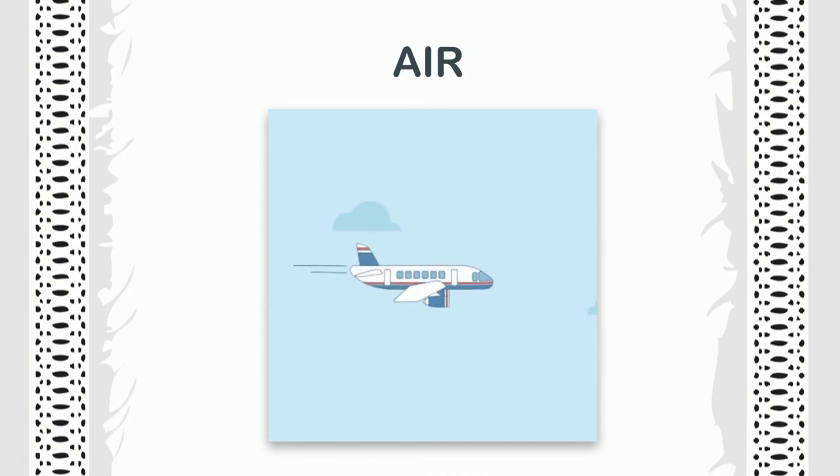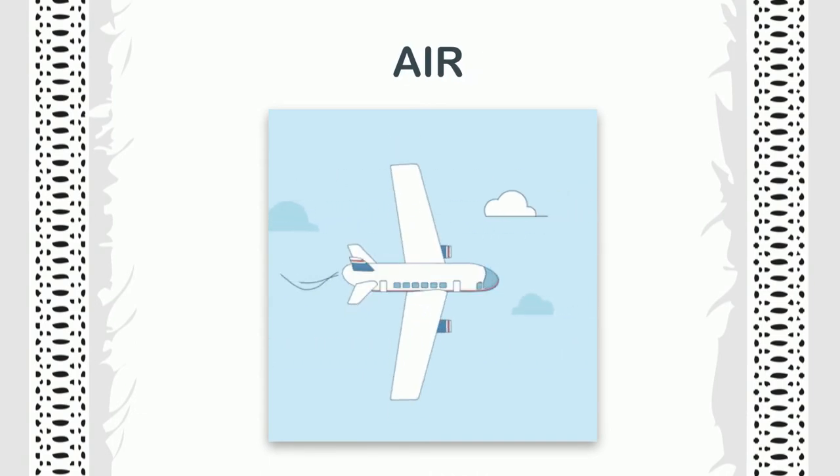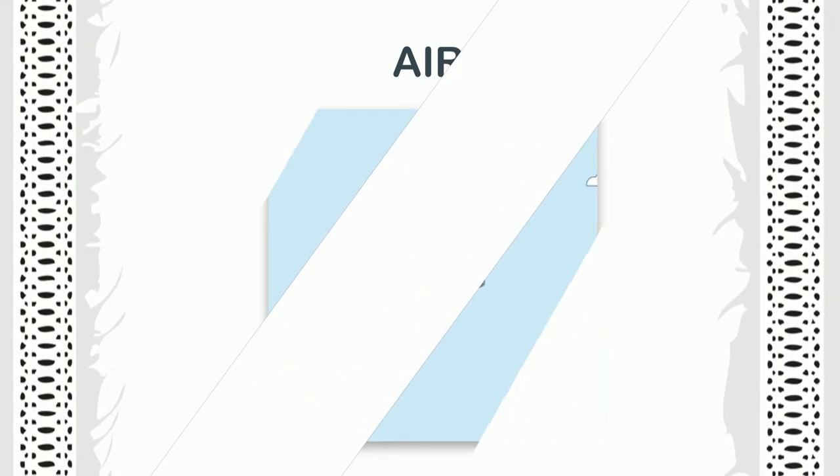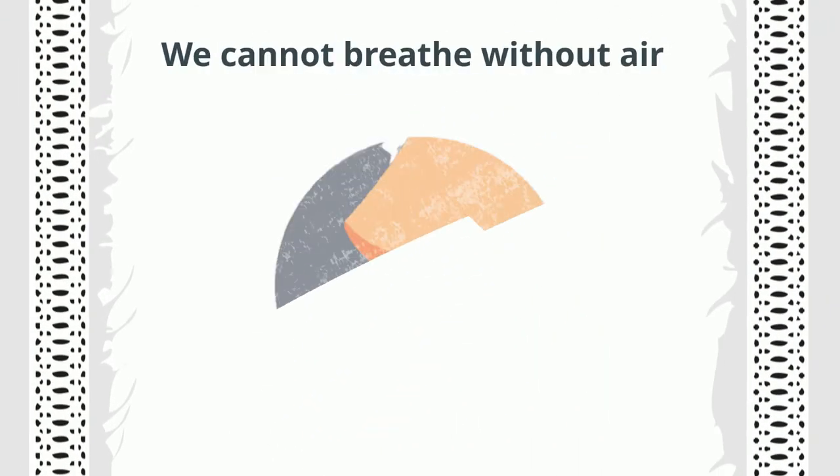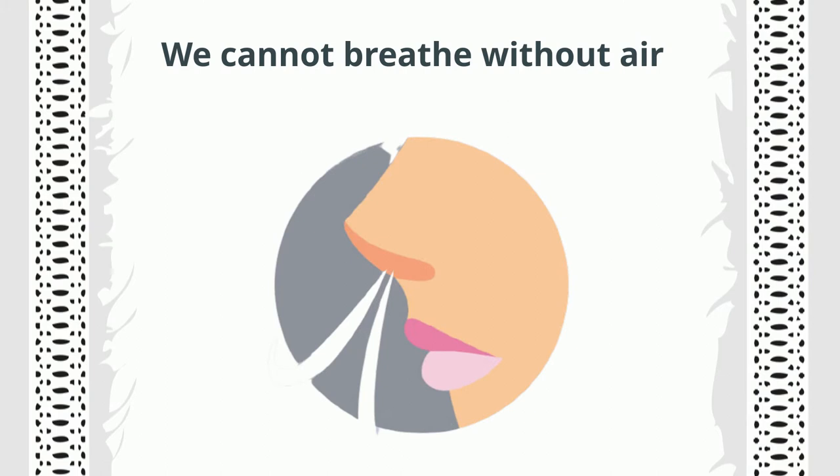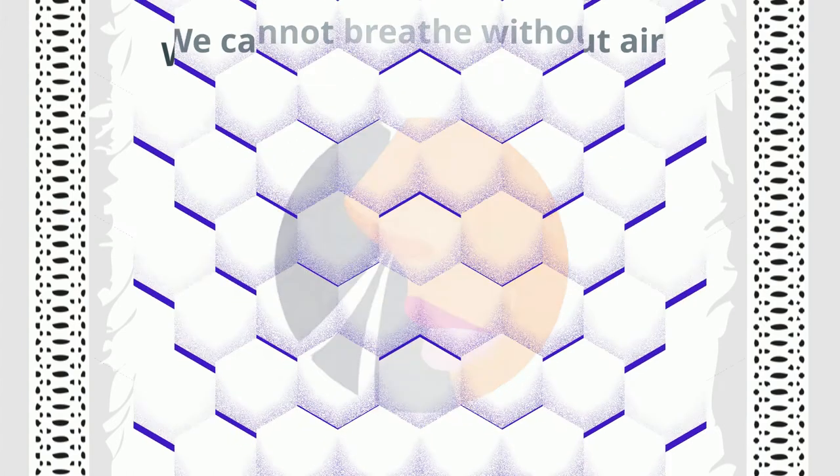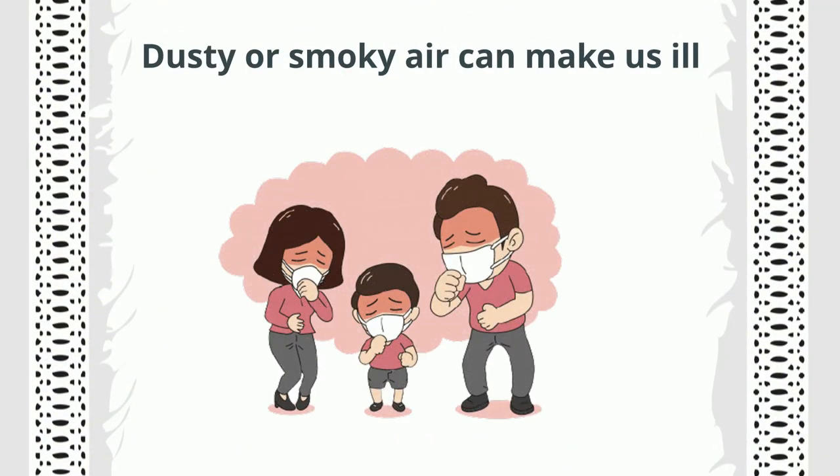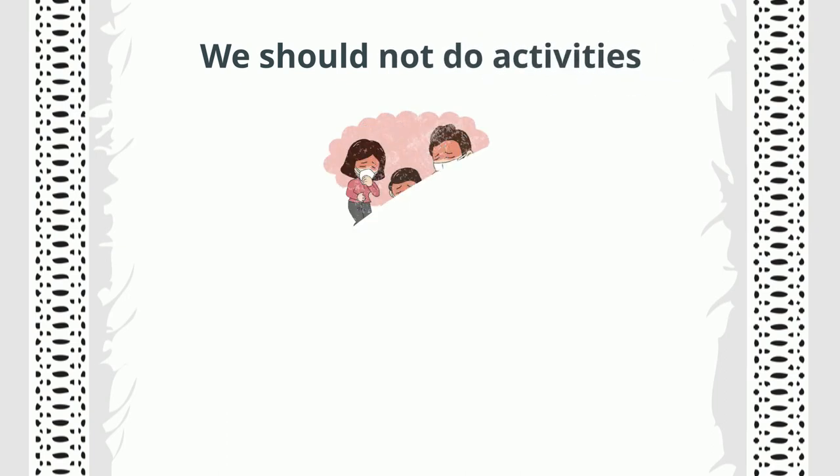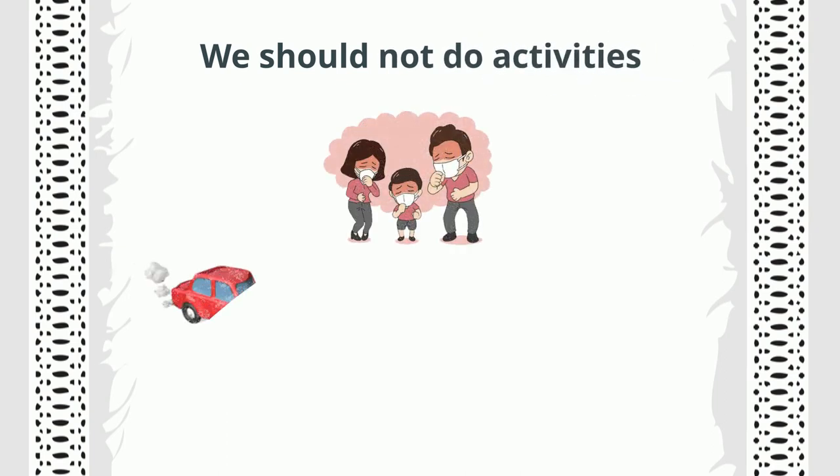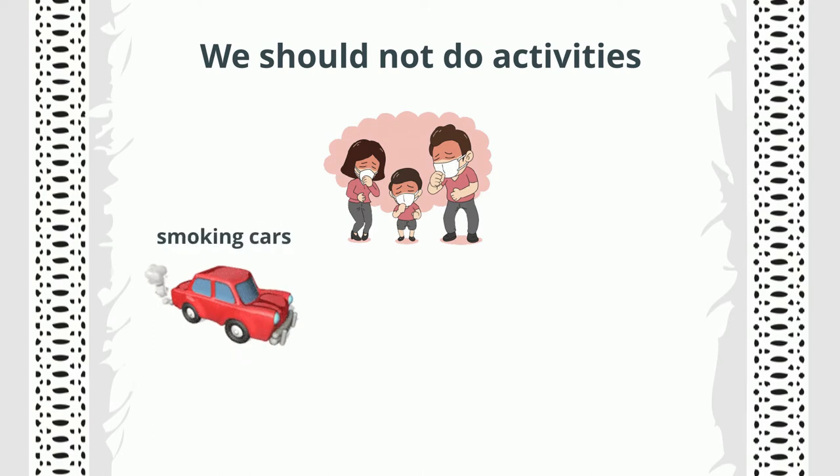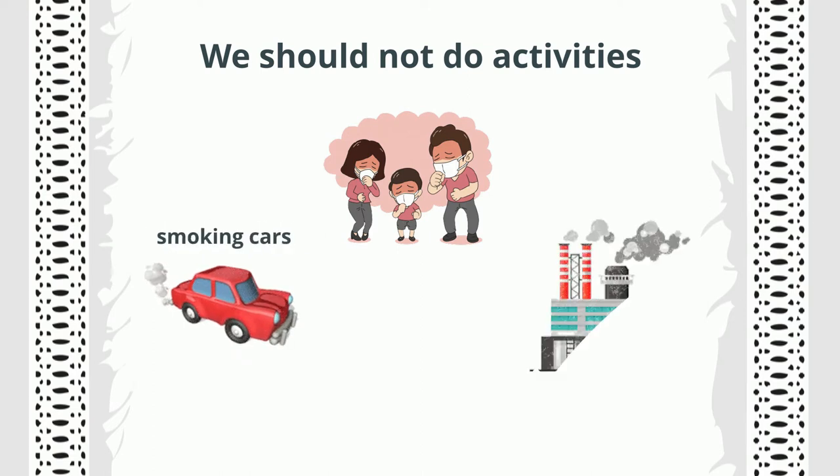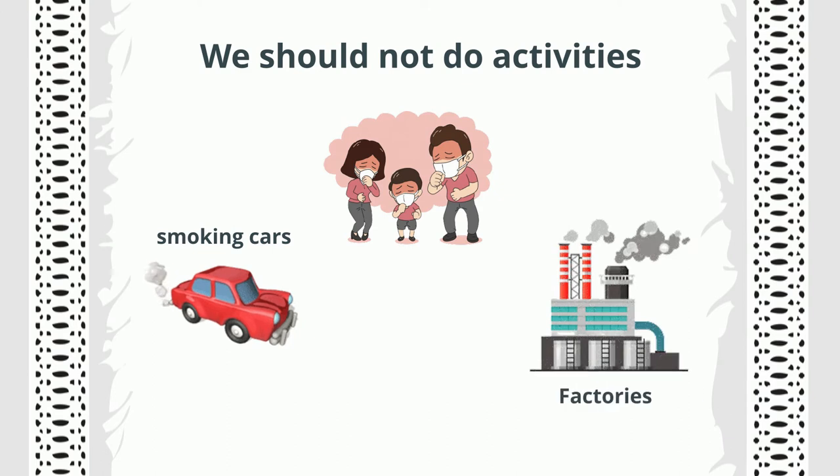We need fresh air to breathe. Dusty or smoky air can make us ill. Therefore, we should not do activities that cause air pollution, like using smoking cars, keeping factories that pollute the air away from populated areas, planting more trees, etc.